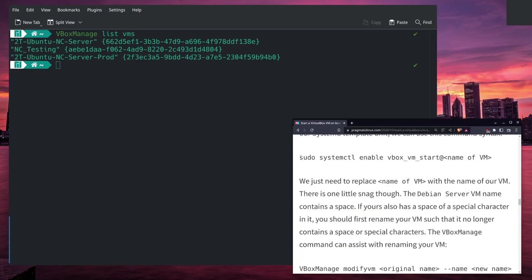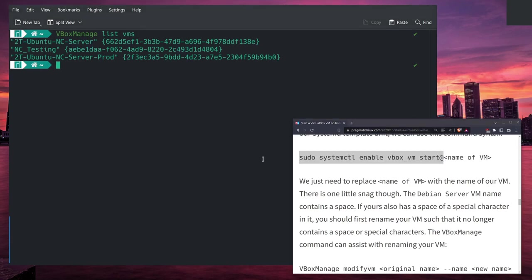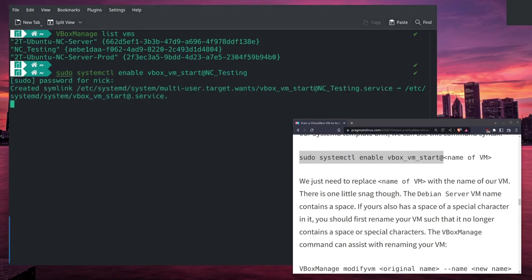Now we can run the command that the author has here: sudo systemctl enable vboxvmstart@ and then the name of the VM. So we take this command, systemctl enable vboxvmstart@NC-Testing, and we can see that this service should start up just fine. It created a symlink, so everything will run.